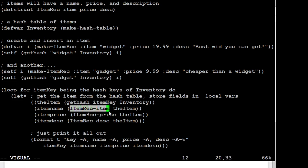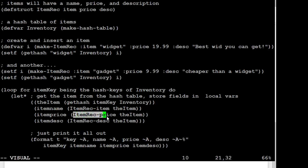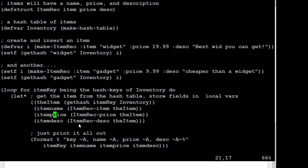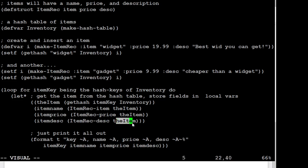So I'm going to look up the item field in it and store it in item name. I'm going to look up the price in item and store it in item price. And I'm going to look up the description field in the item and store it in description. And then I'm just going to print them out.